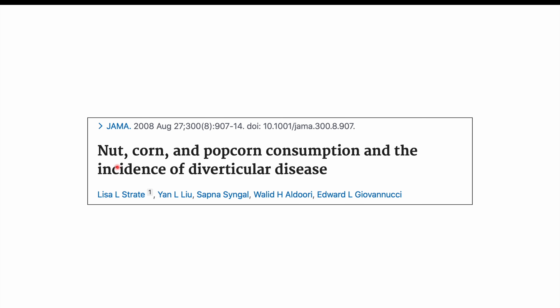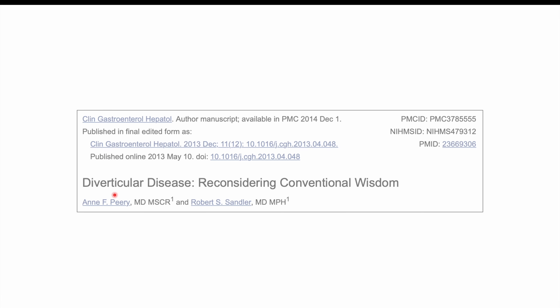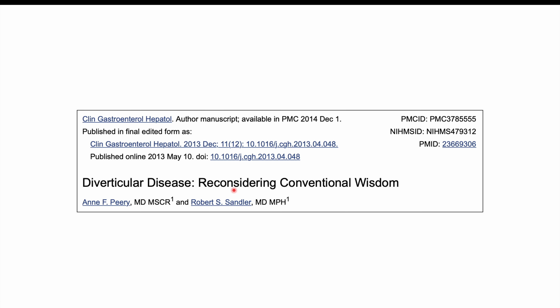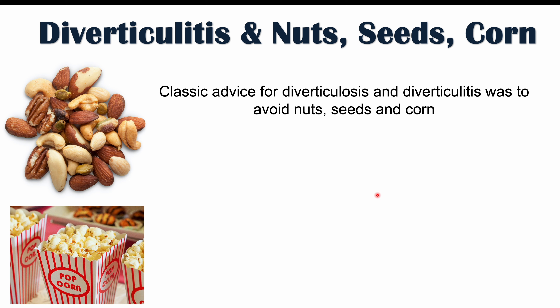Now that we've discussed diets that increase or decrease the risk of diverticulitis, let's talk about certain foods and beverages. Evidence comes from articles on nut, corn, and popcorn consumption and diverticular disease, and a piece on reconsidering conventional wisdom about diverticular disease. Historically, nut, seed, and corn avoidance has been classic advice for individuals with diverticulosis and past diverticulitis.